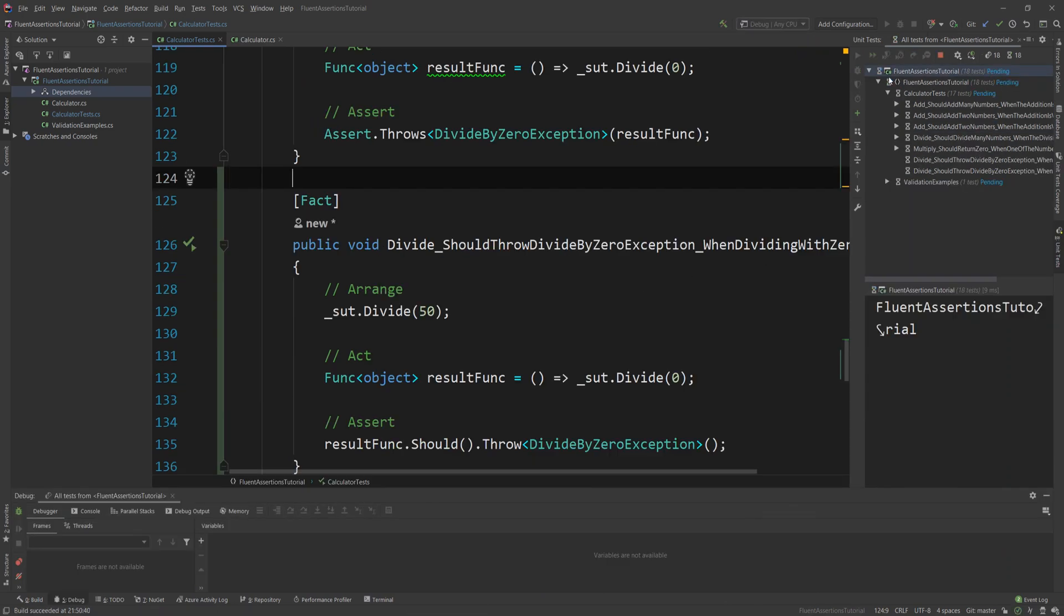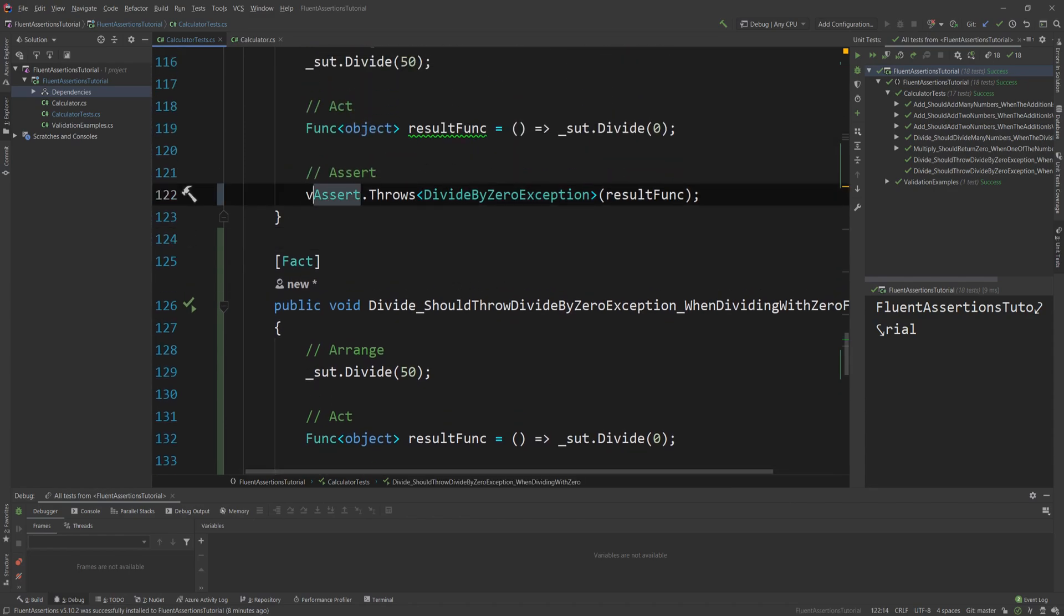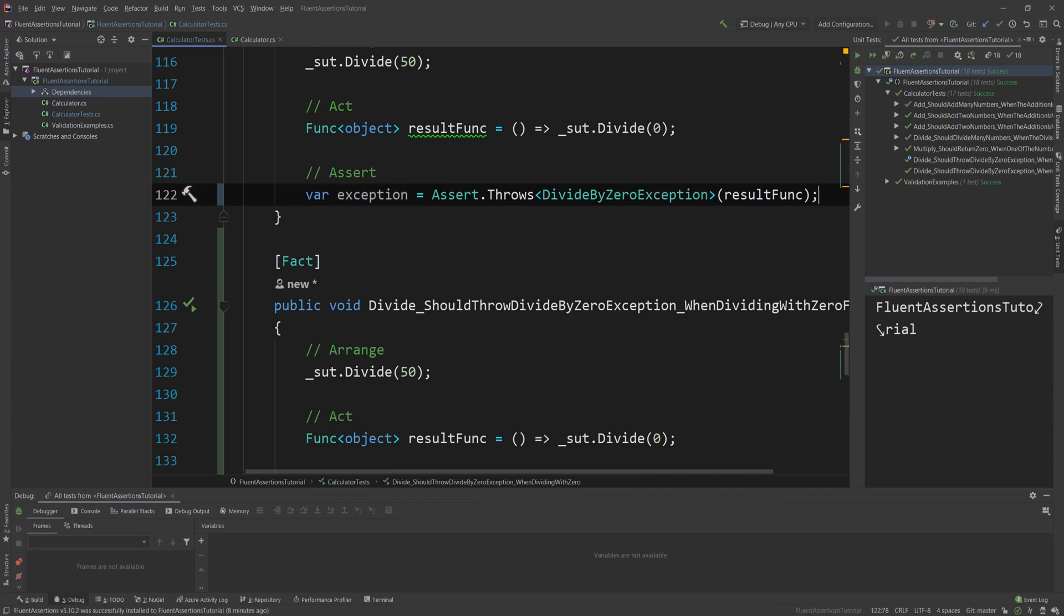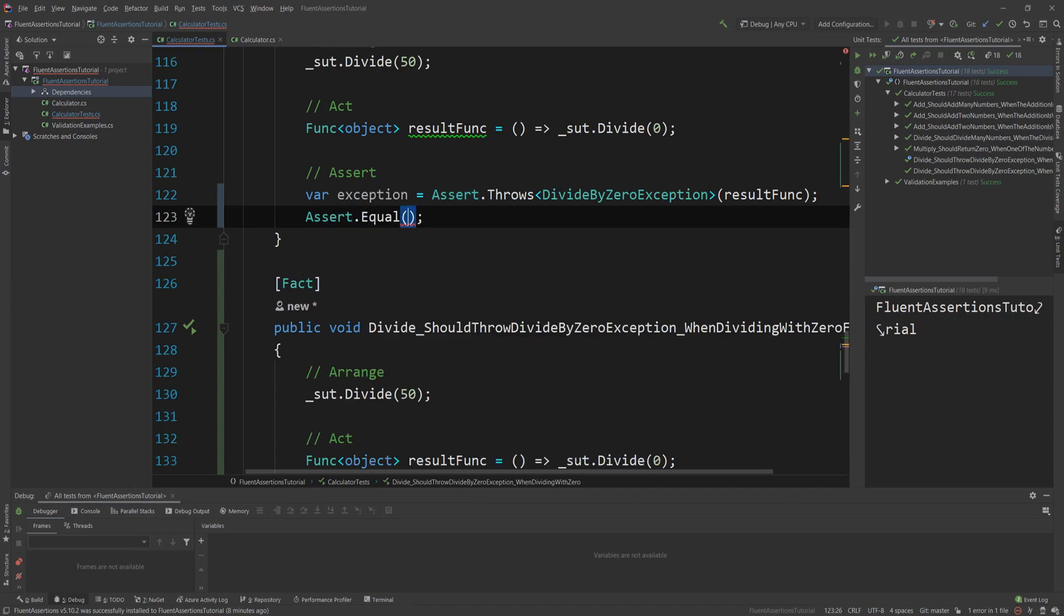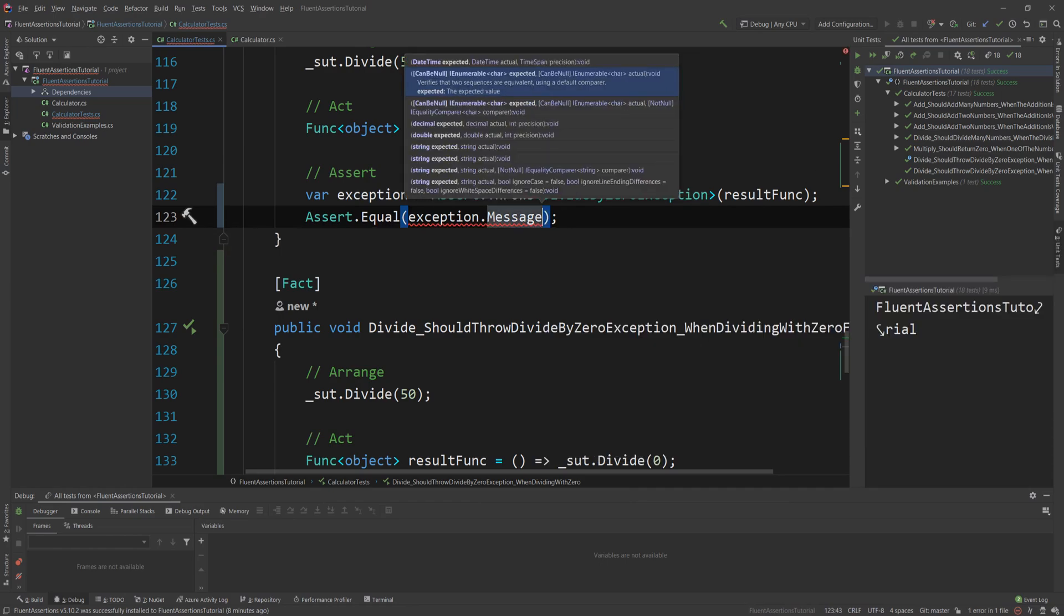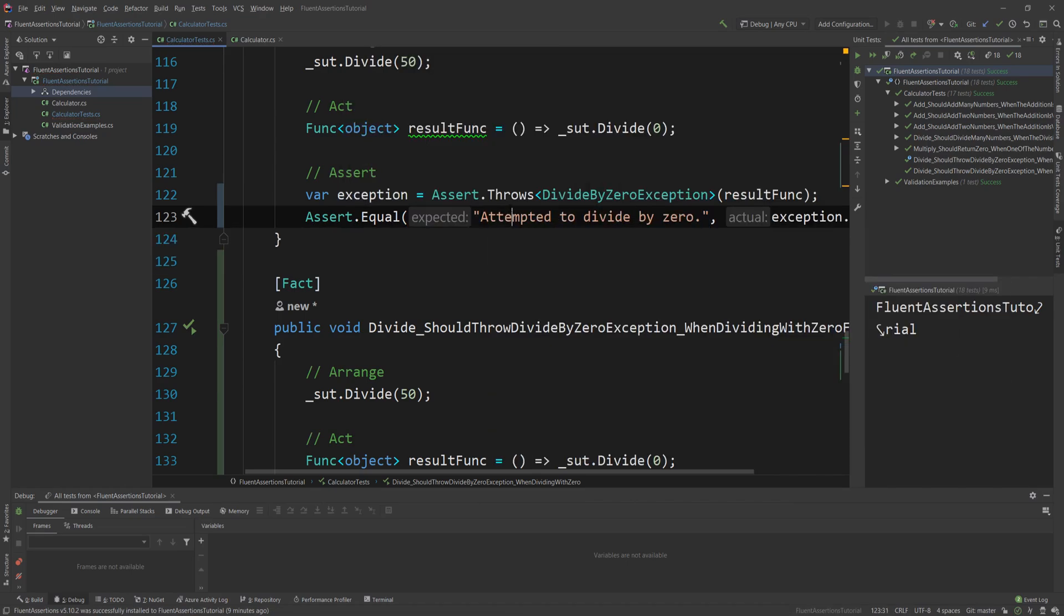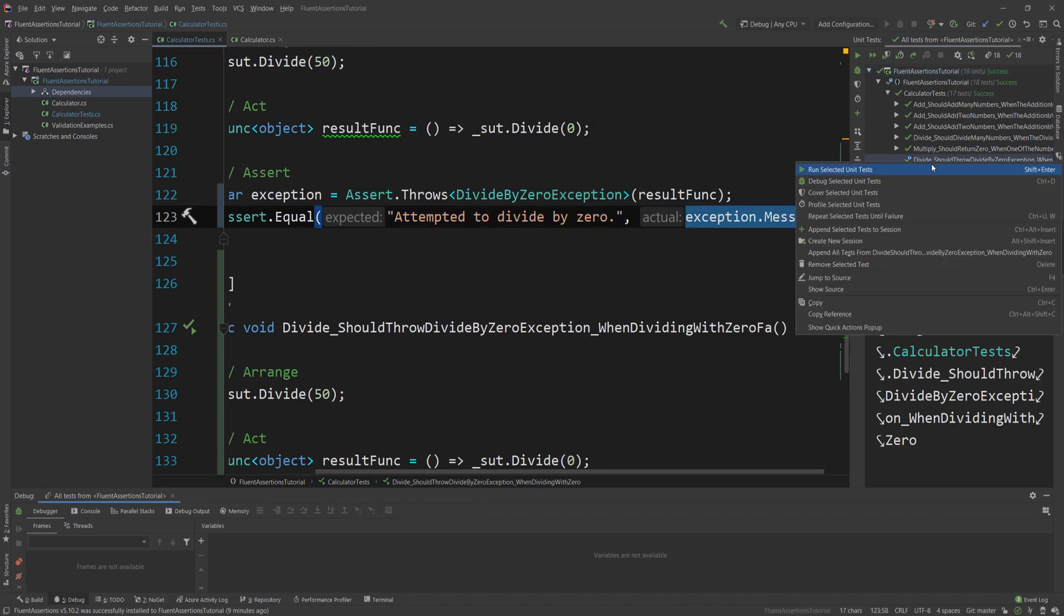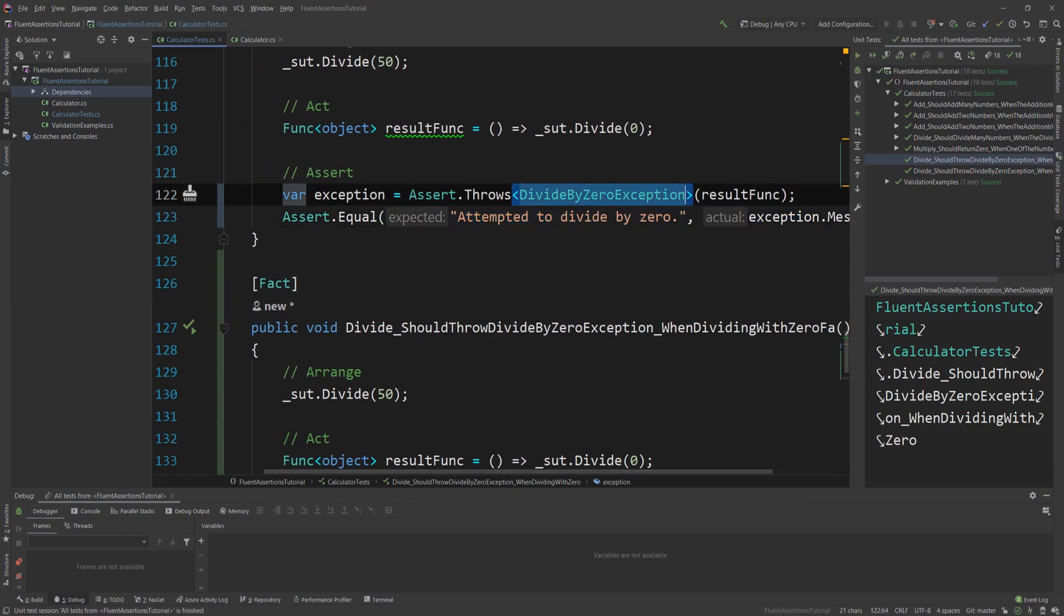If I copy that and create the Fluent Assertions equivalent, and I'm gonna go ahead and add the FA at the end to differentiate them, then the way I can write this is resultFunc.Should.Throw<DivideByZeroException>. So much cleaner, so much better, so much more readable. Now both of these tests are actually running and they're working fine, but what if you actually want to also validate that the message of the exception is the one you expect?